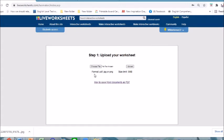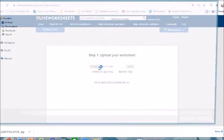So these are the following files that you can upload. You can use PDF, JPEG, or PNG file as your worksheet. So let's try and use ours.